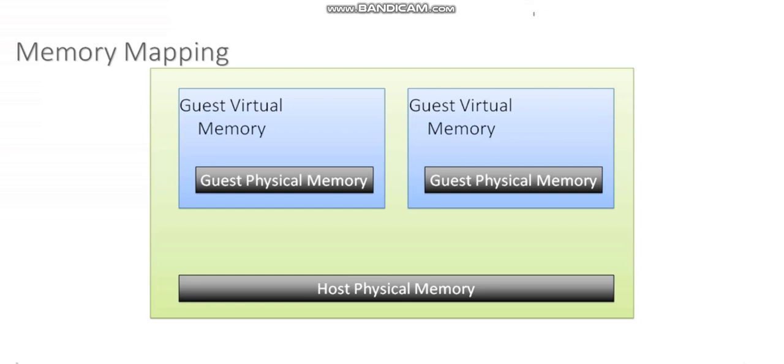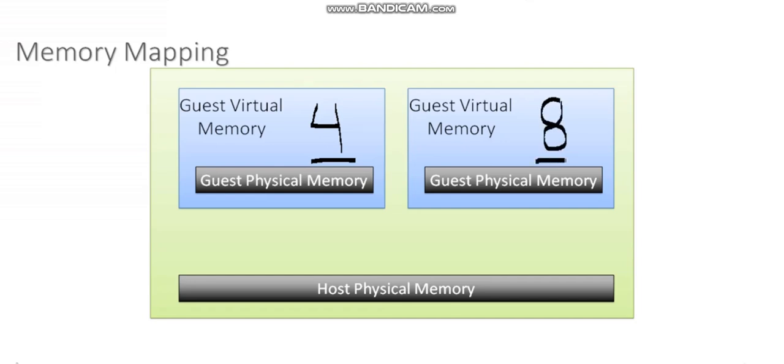So for example, in this little scenario here, maybe I've granted this VM 4 gigs of memory. And this VM has been granted 8 gigs of memory. Now that's simply what I've allocated, right?